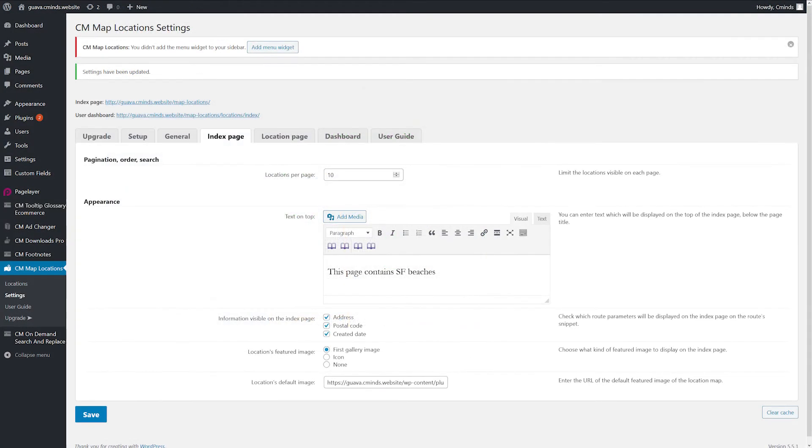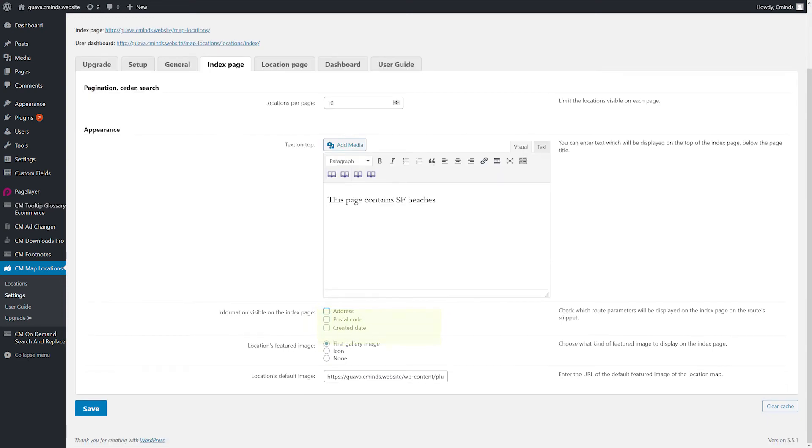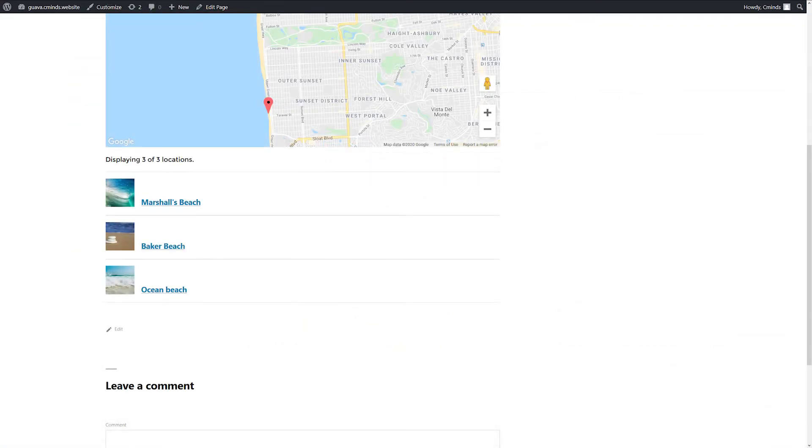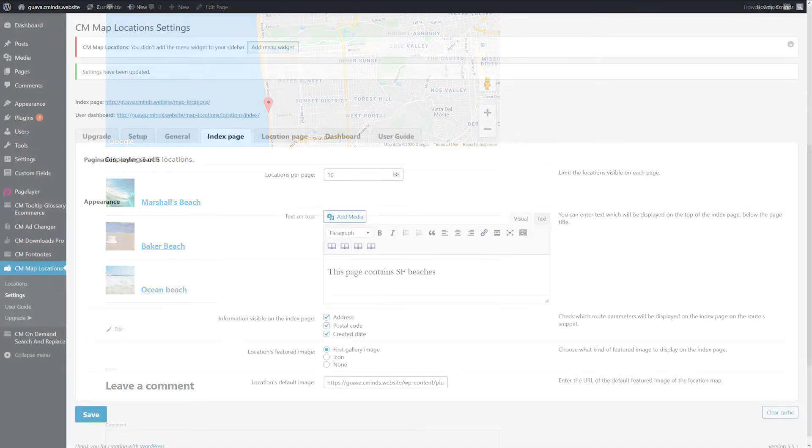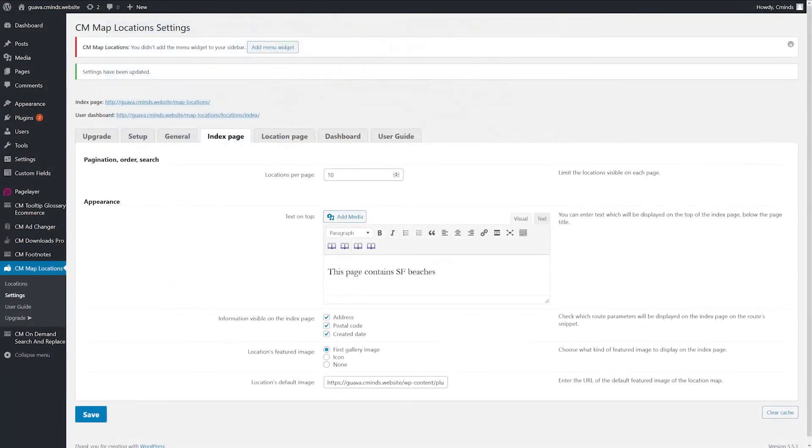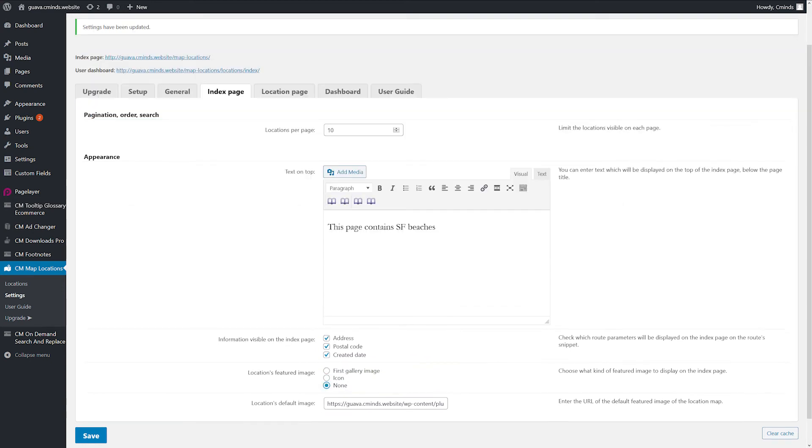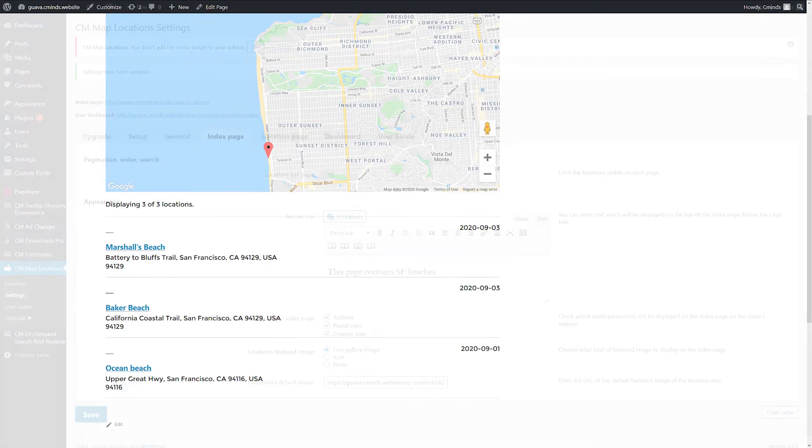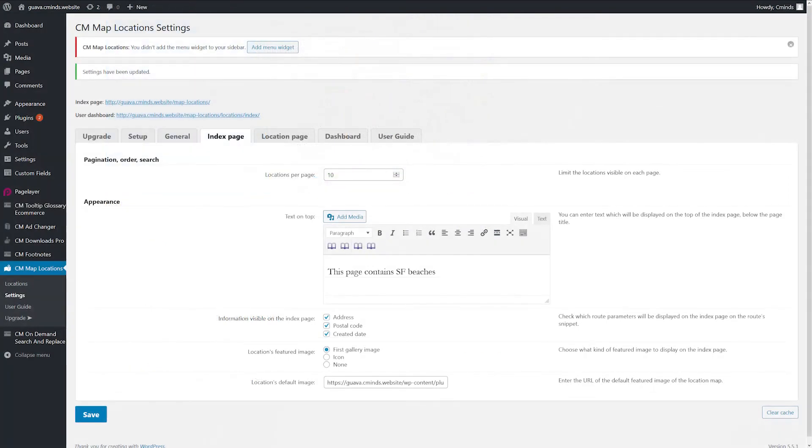Information visible on the Index Page - show or hide address, postal code and created date. Locations Featured Image - choose between first gallery image, icon or none. The location's default image is useful for branding.